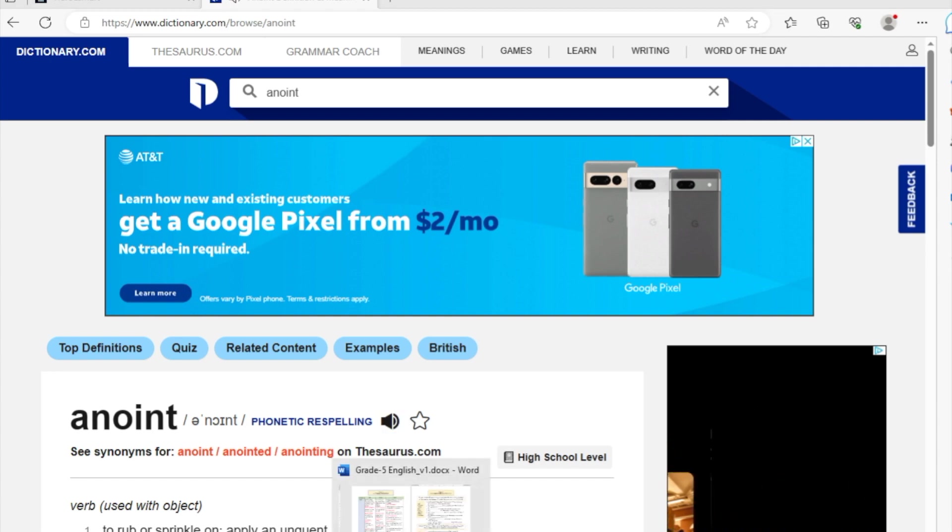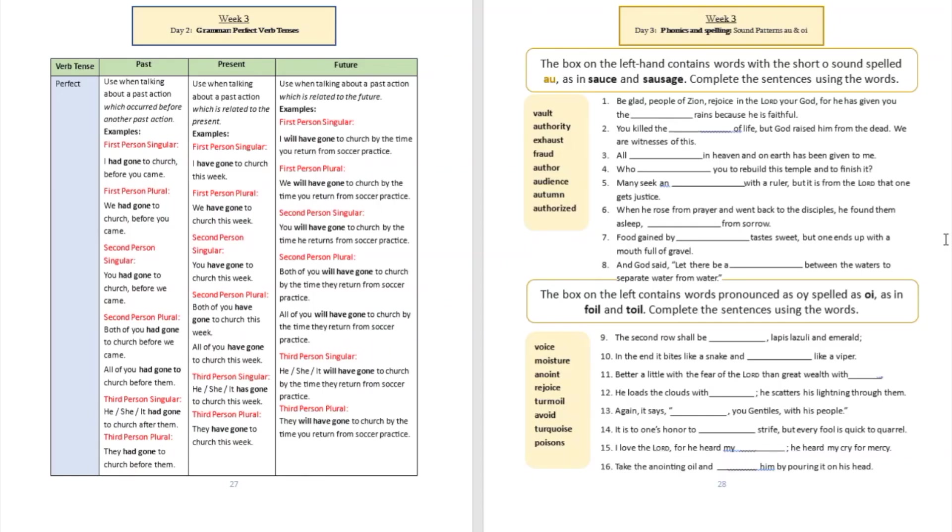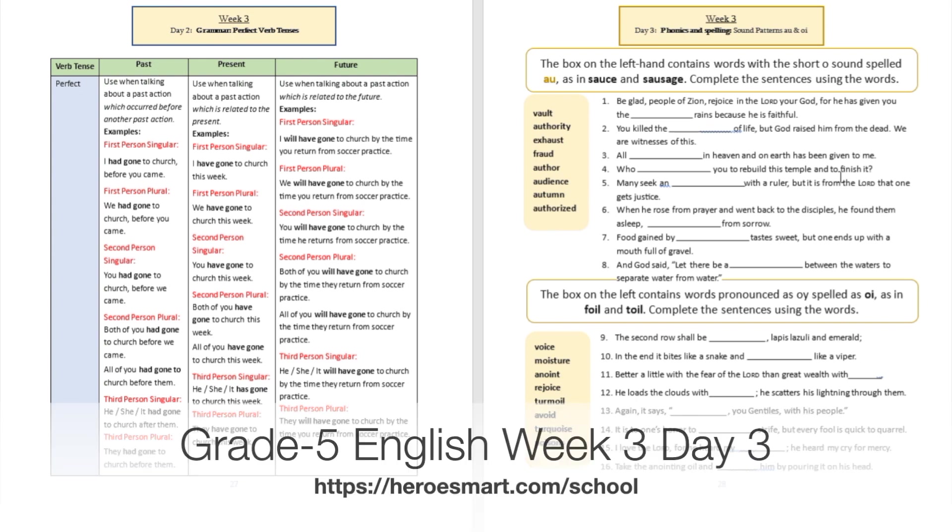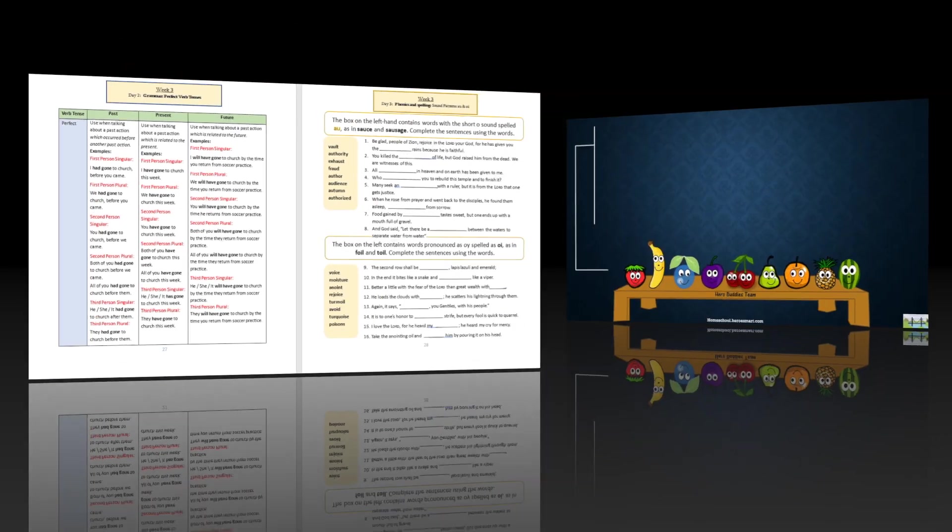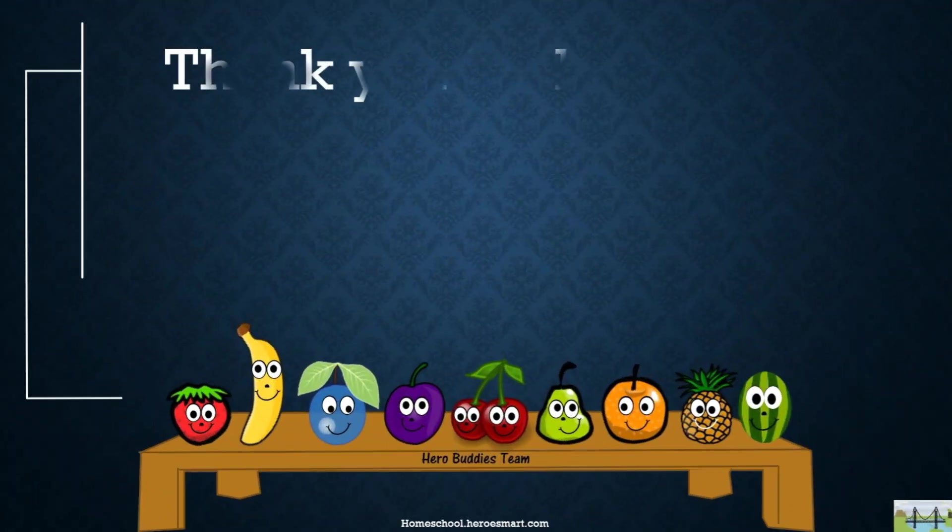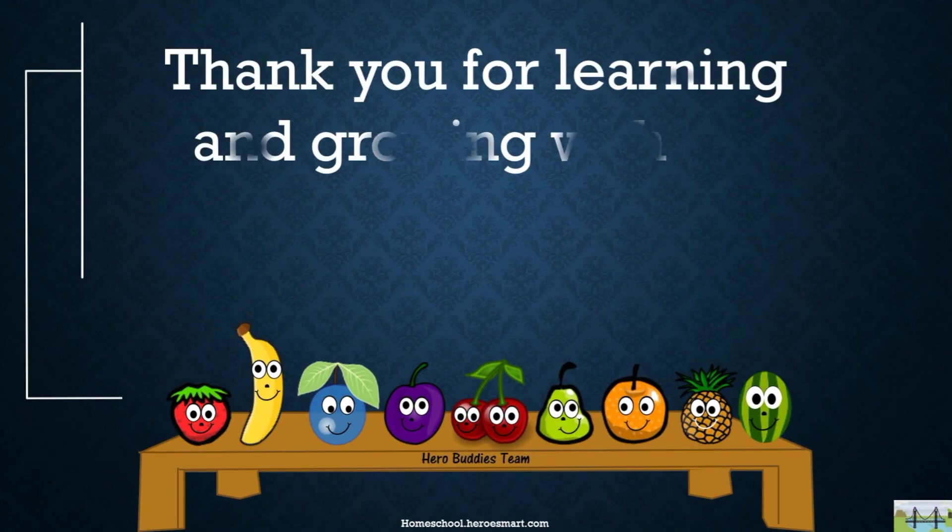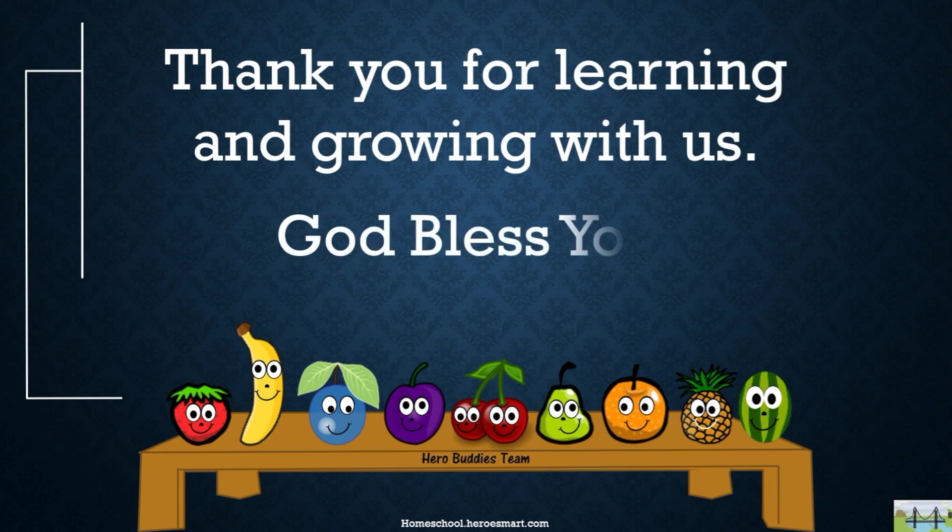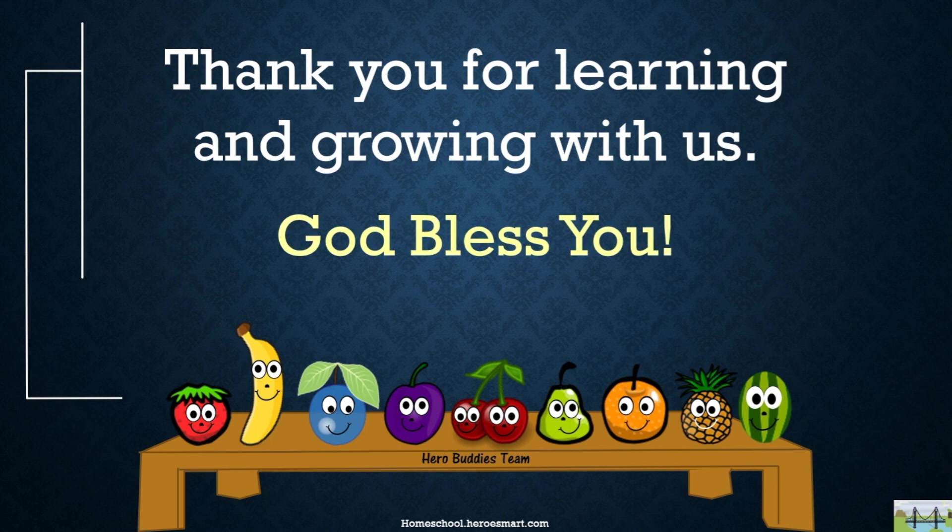Please go ahead and do that. That's going to be what I've got for you today, boys and girls. Week number three, day number three, grade five English from Heroes Modern School Academy. Until next time, remember God cares about you and so do I. Bye-bye.